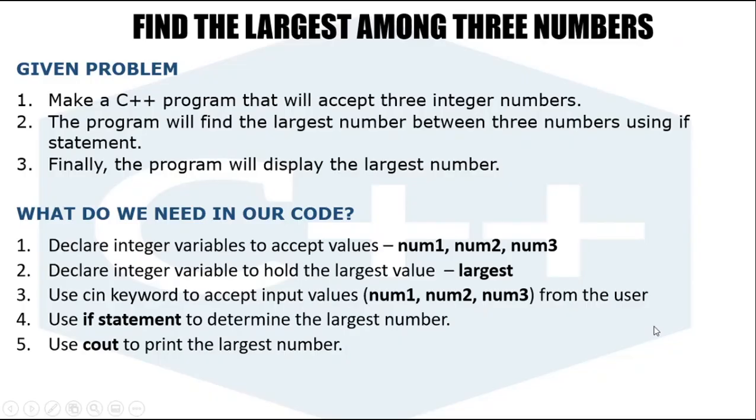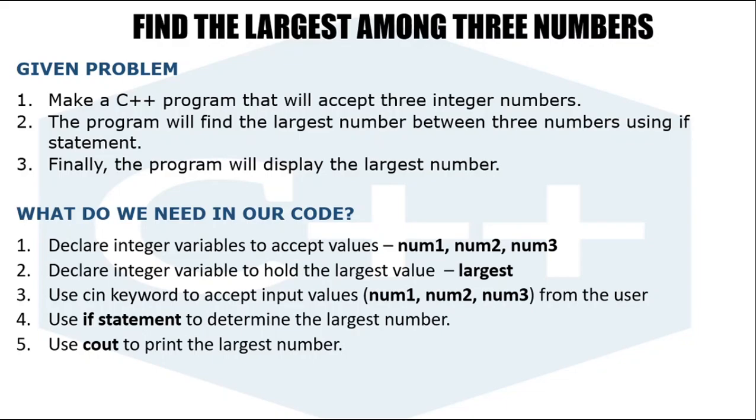In this video we're going to create a C++ program that will find the largest among three numbers. Here's the given problem: we're going to accept three integer numbers, then the program will find the largest among these three, and finally the program will display the largest number.